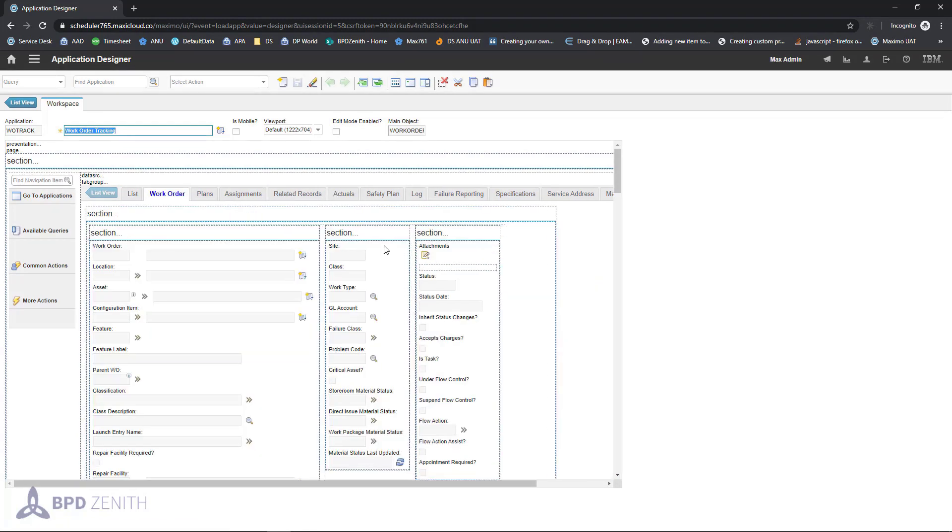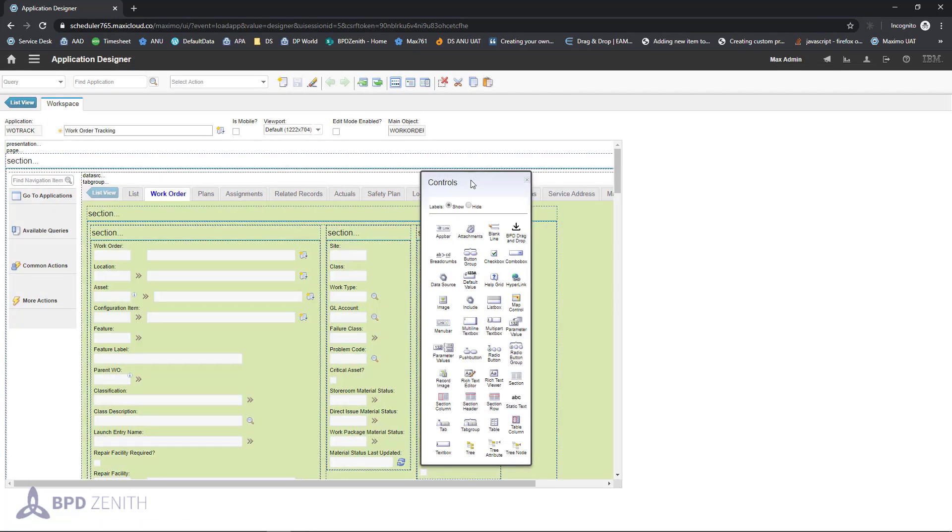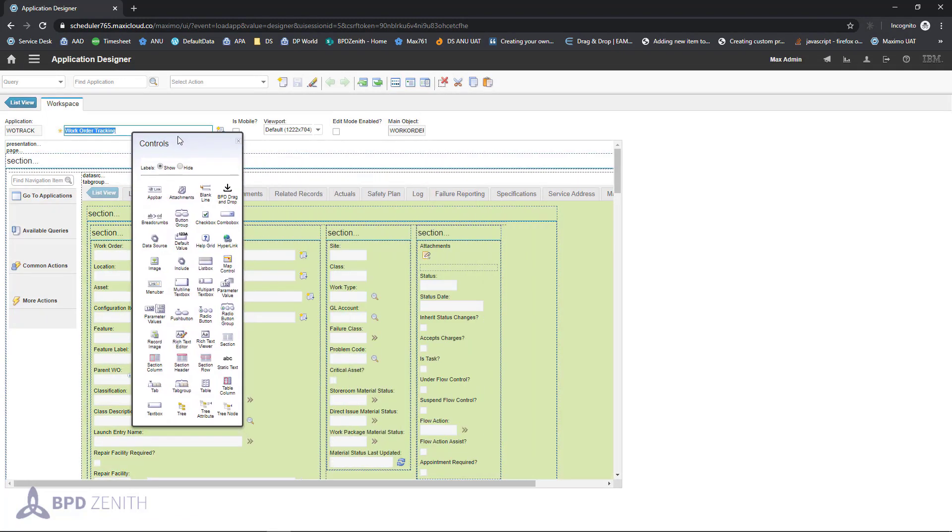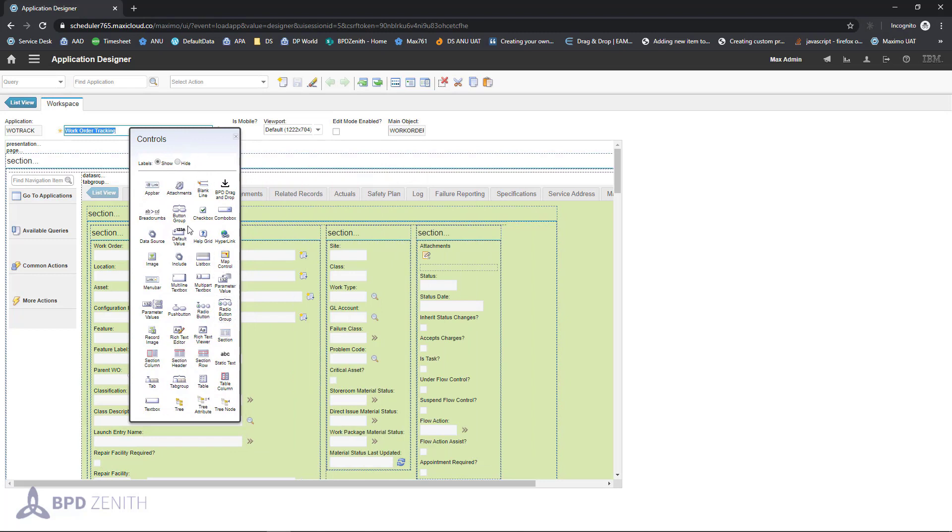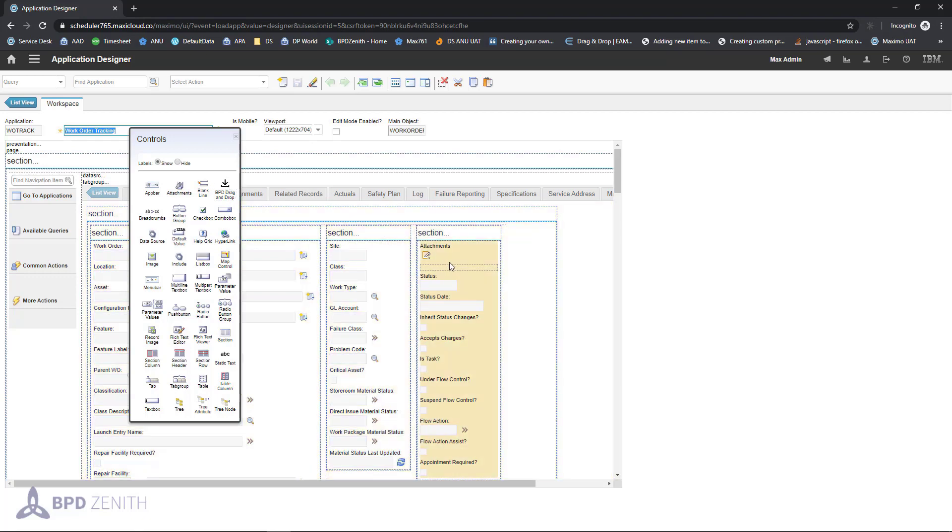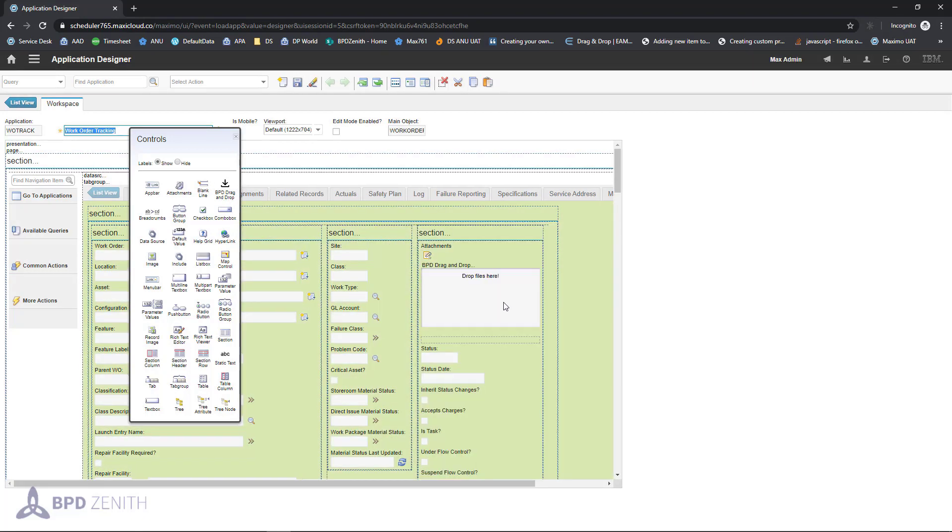Let's go to work order tab, select control palette. From the set of all the controls that exist in Maximo, we will choose drag-and-drop functionality developed by BPD Zenit and we are done.